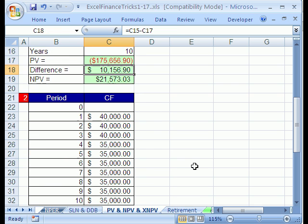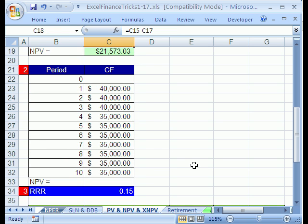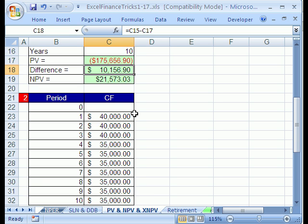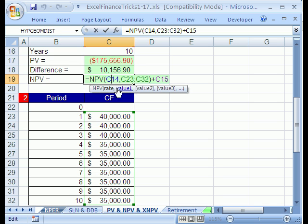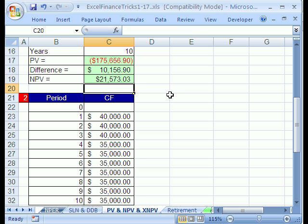Then we ran into a situation where the cash flows were different. The time intervals are still the same but the cash flows were different, not all the same. So we saw how to use the NPV function. Now we have our third amazing Excel function for discounted cash flow analysis.